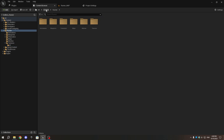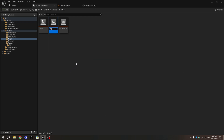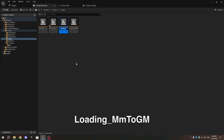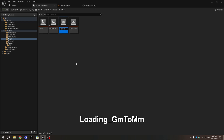Next, create a new level in the Maps folder and name it Main Menu. Duplicate this level twice and name the duplicates LoadingScreen_MM_to_GM and LoadingScreen_GM_to_MM. Save these levels.